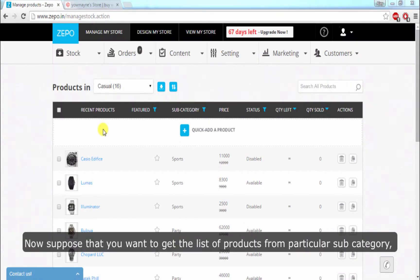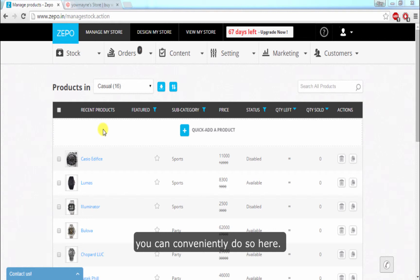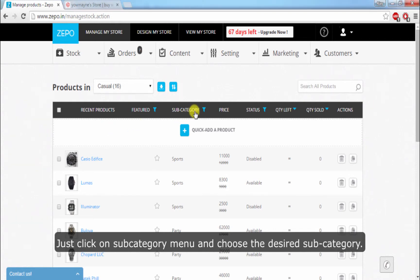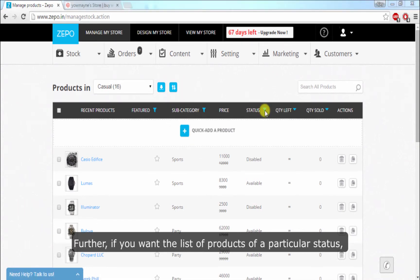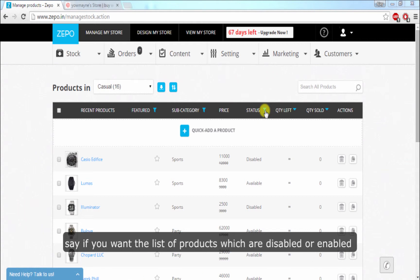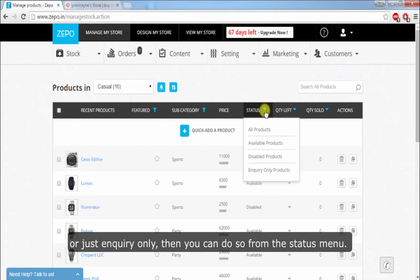Now, suppose you want to get the list of products from a particular subcategory — you can conveniently do so here. Just click on the Subcategory menu and choose the desired subcategory. Further, if you want the list of products for a particular status — say if you want the list of products which are disabled, enabled, or just enquiry only — then you can do so from the Status menu.